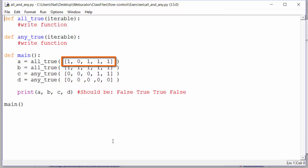So looking at this first list, one, zero, one, one, one, we know those integers would evaluate to true, false, true, true, true.